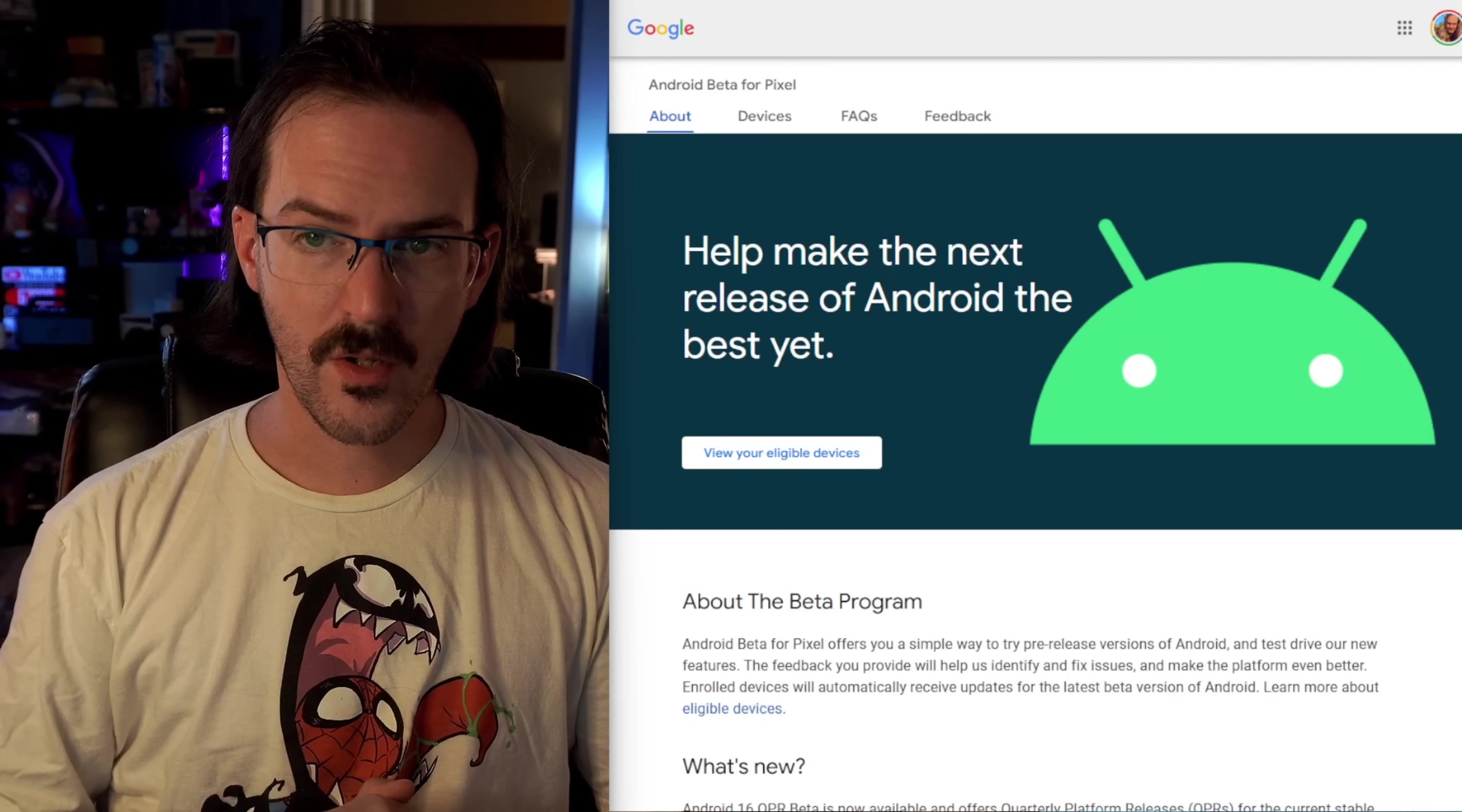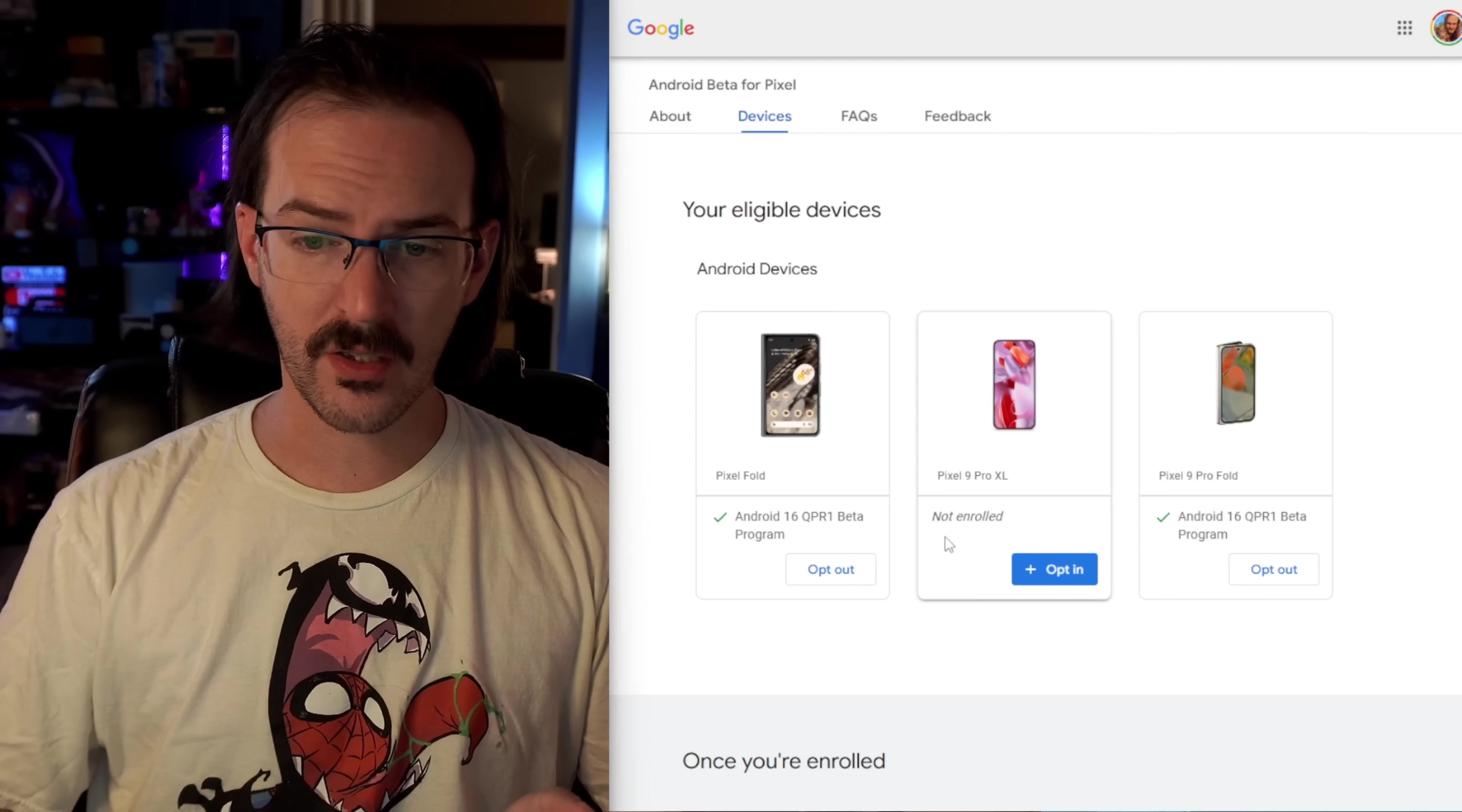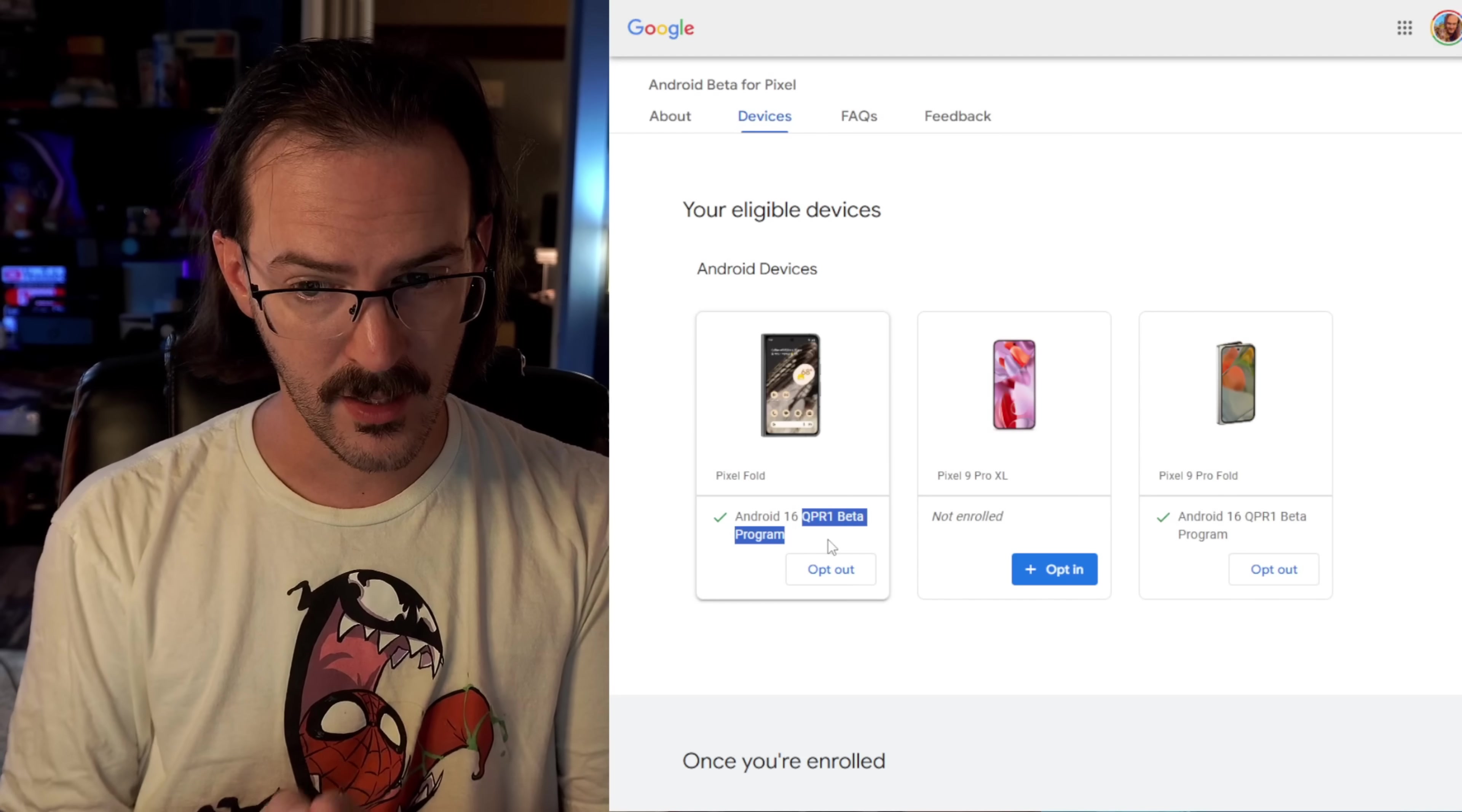As always, you can opt into this beta on your Pixel devices. I'll put a link in the description down below. You simply scroll down and opt in with your device of choice. If you are currently on the QPR One beta and you want to leave without wiping your device, this would be your time to go ahead and click that opt-out button.